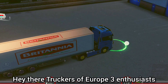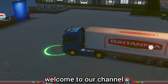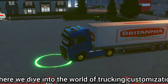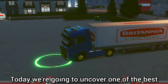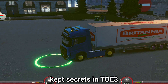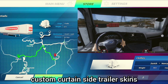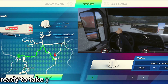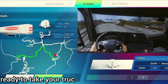Hey there, Truckers of Europe 3 enthusiasts! Welcome to our channel where we dive into the world of trucking customization. Today we're going to uncover one of the best kept secrets in TOE 3: custom curtain side trailer skins. Get ready to take your trucking experience to the next level.